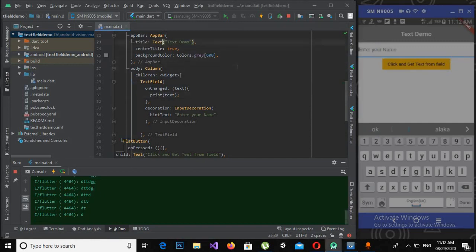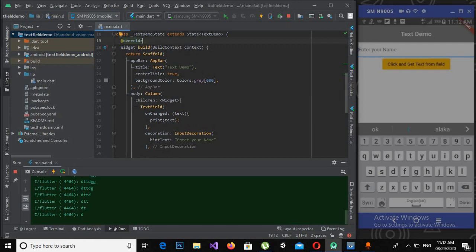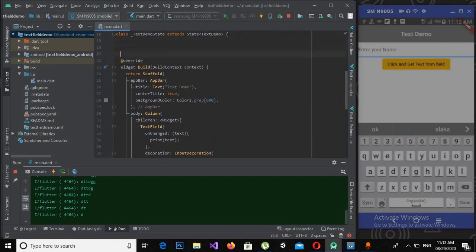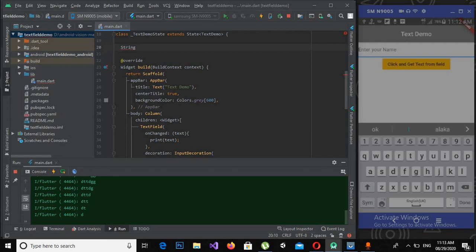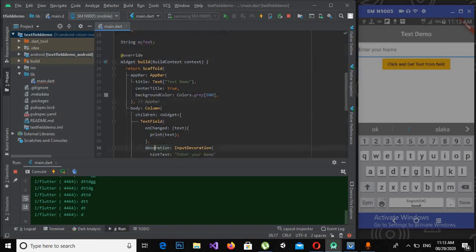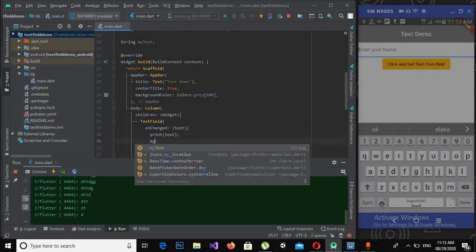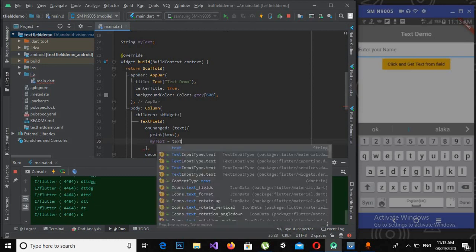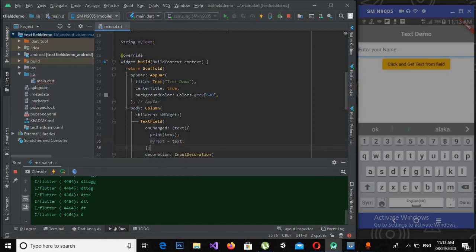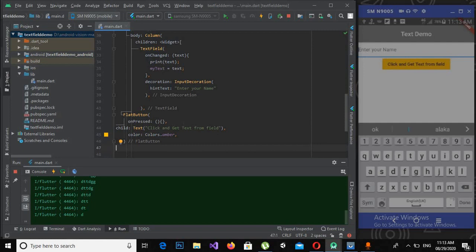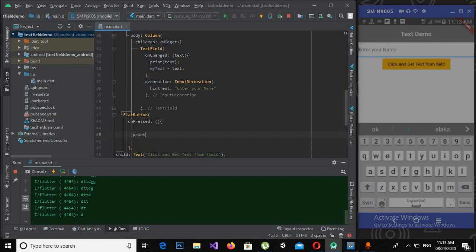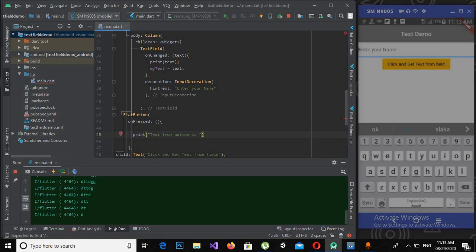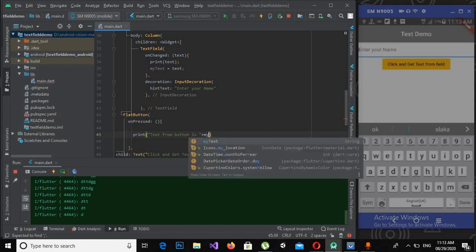Here, now we will create a string variable at the top, here inside this class: String myText semicolon. And now we will assign this text to myText. And now here we will print that, so print 'text from button is' plus myText.